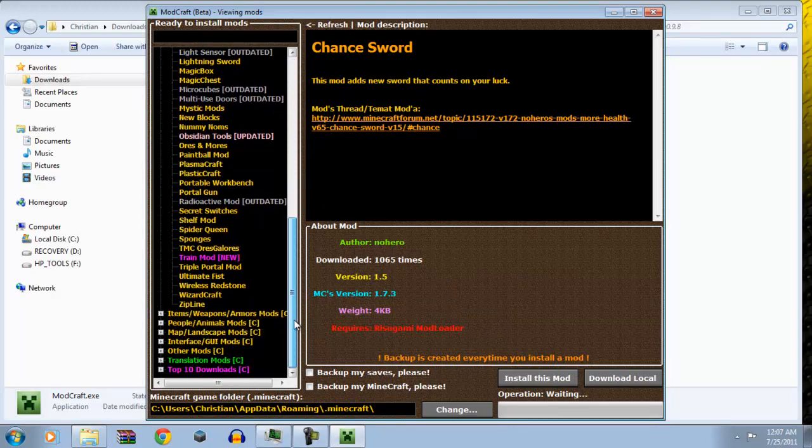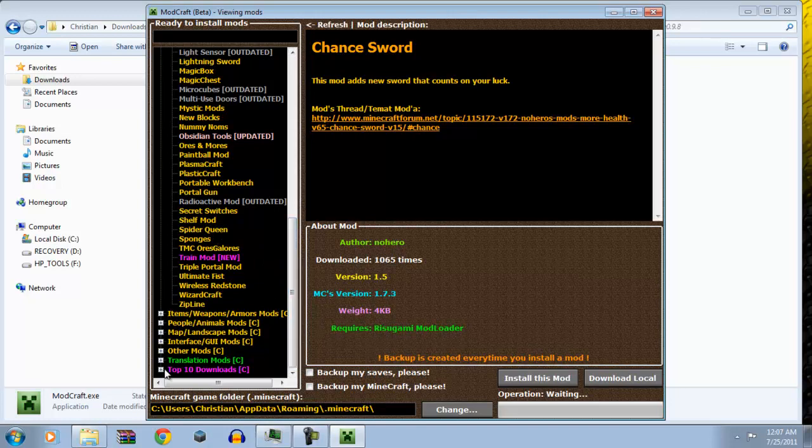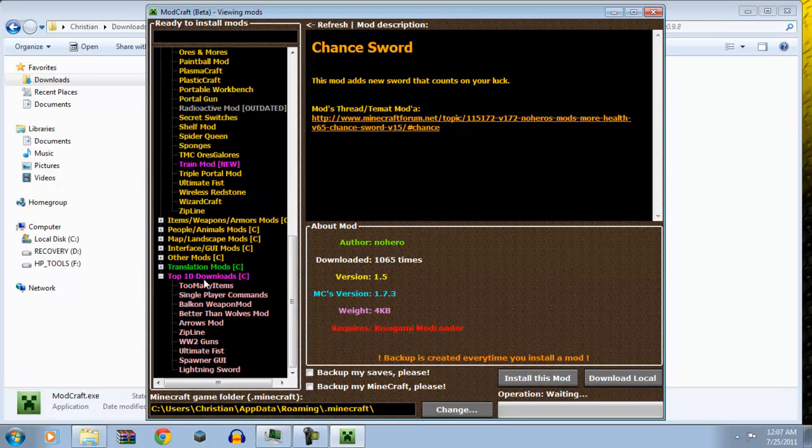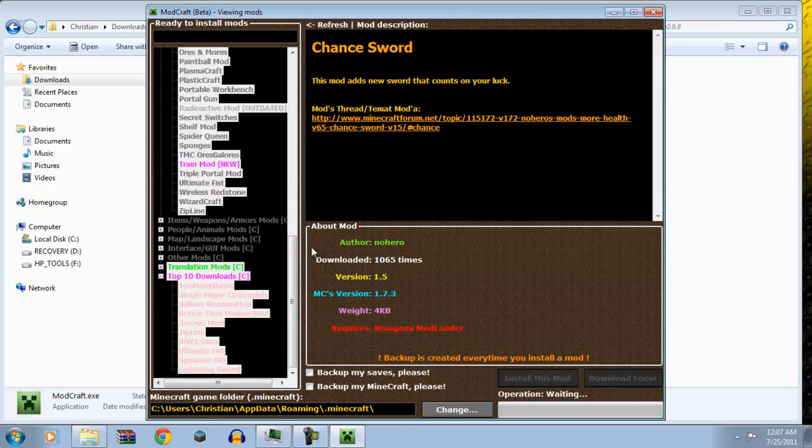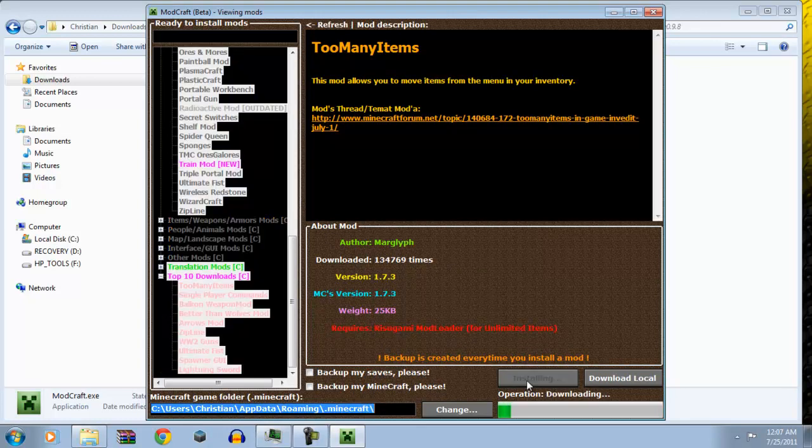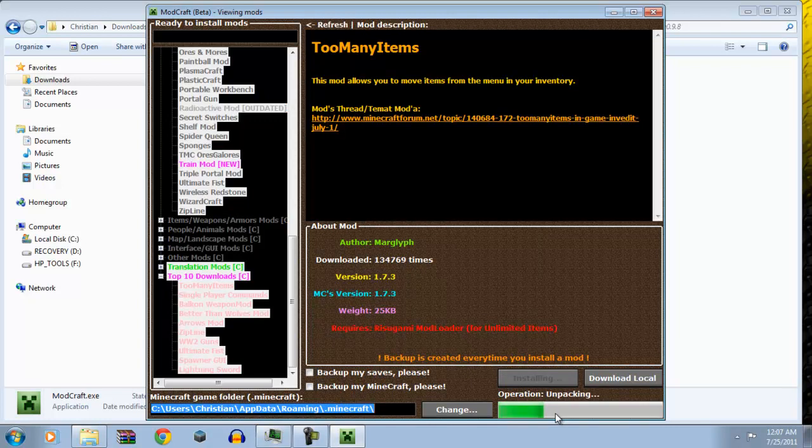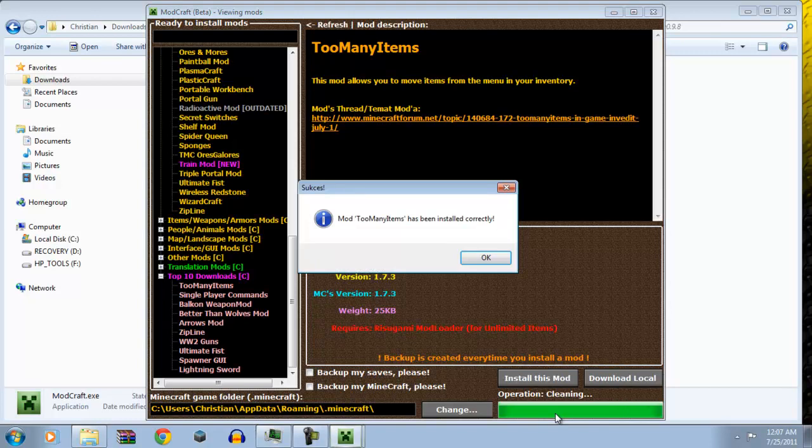Like, let's say I'm going to, oh, secret switches mod, shelf mods, spider queen sponges. It has everything. So, let's go to top 10 downloads. I'm going to install TMA, too many items. So, when I want to install this mod, it's installing. It's going to say downloading, unpacking. So, unpacking is going to take quite a while. Downloading files. Unpacking. Cleaning.